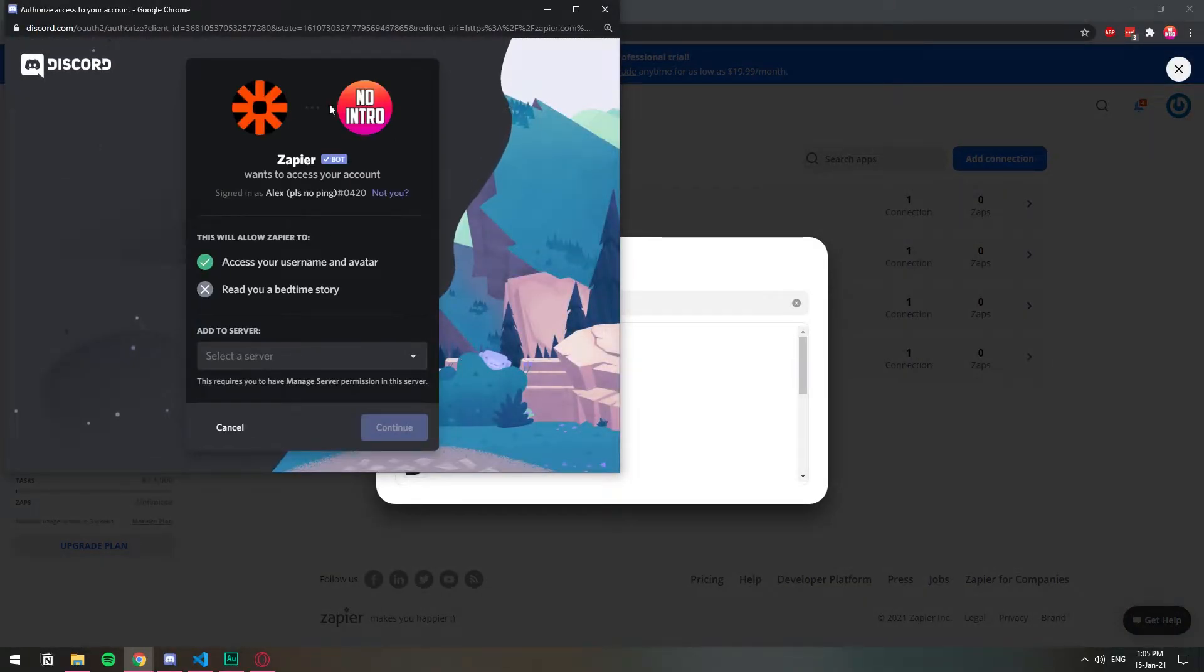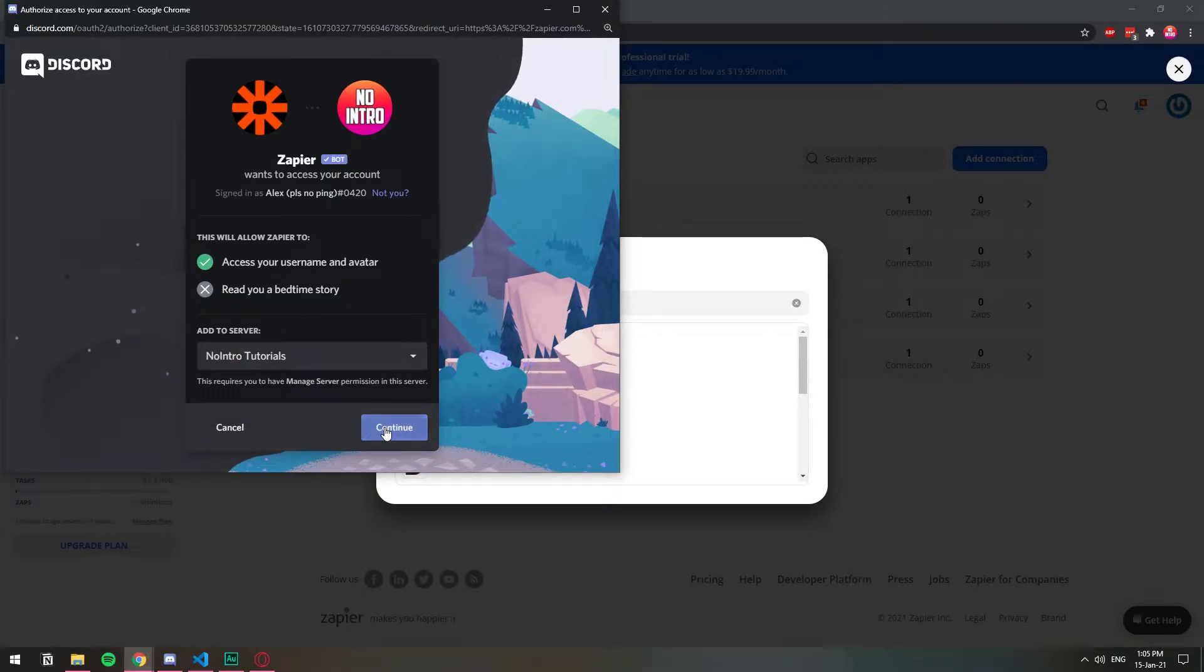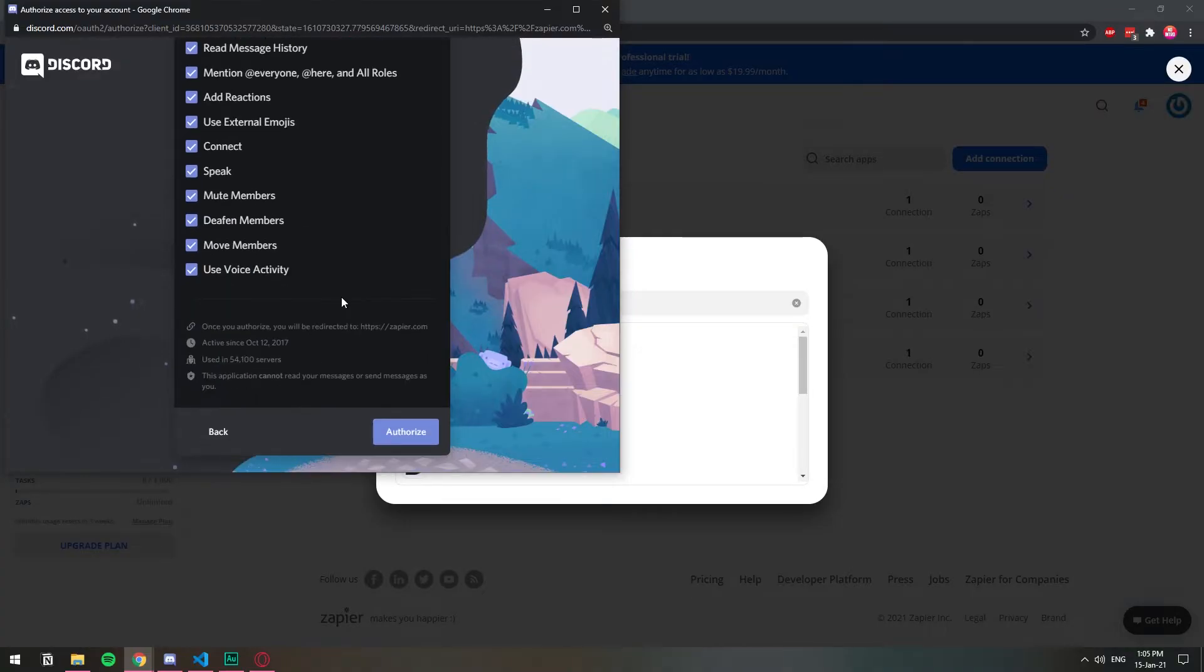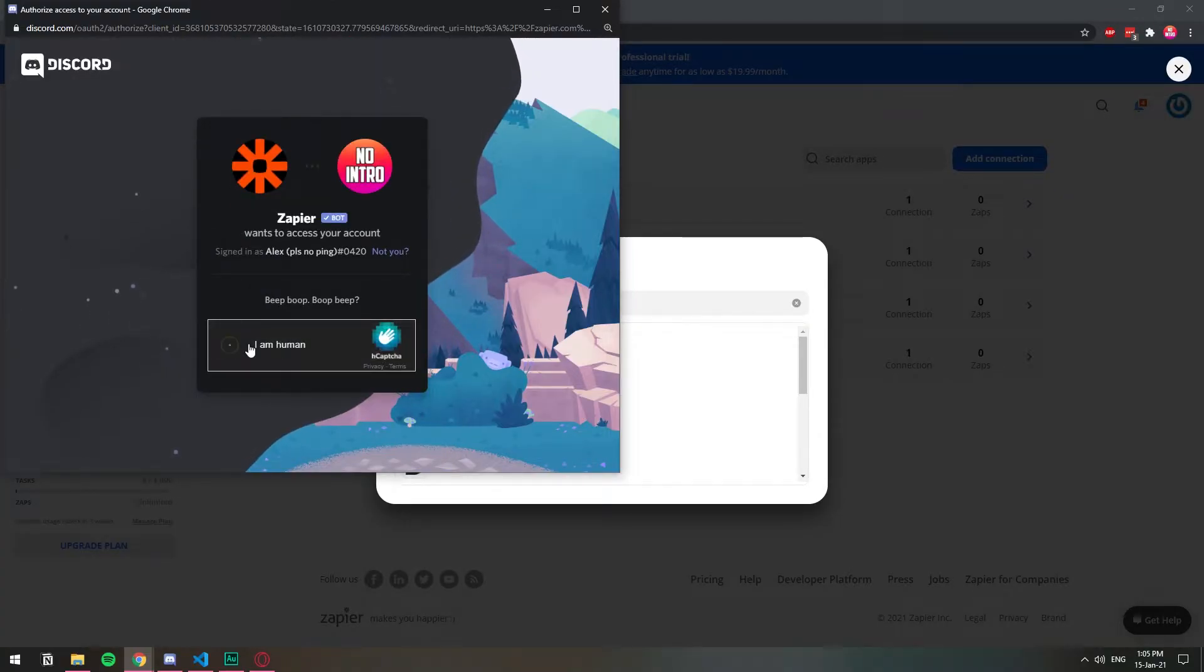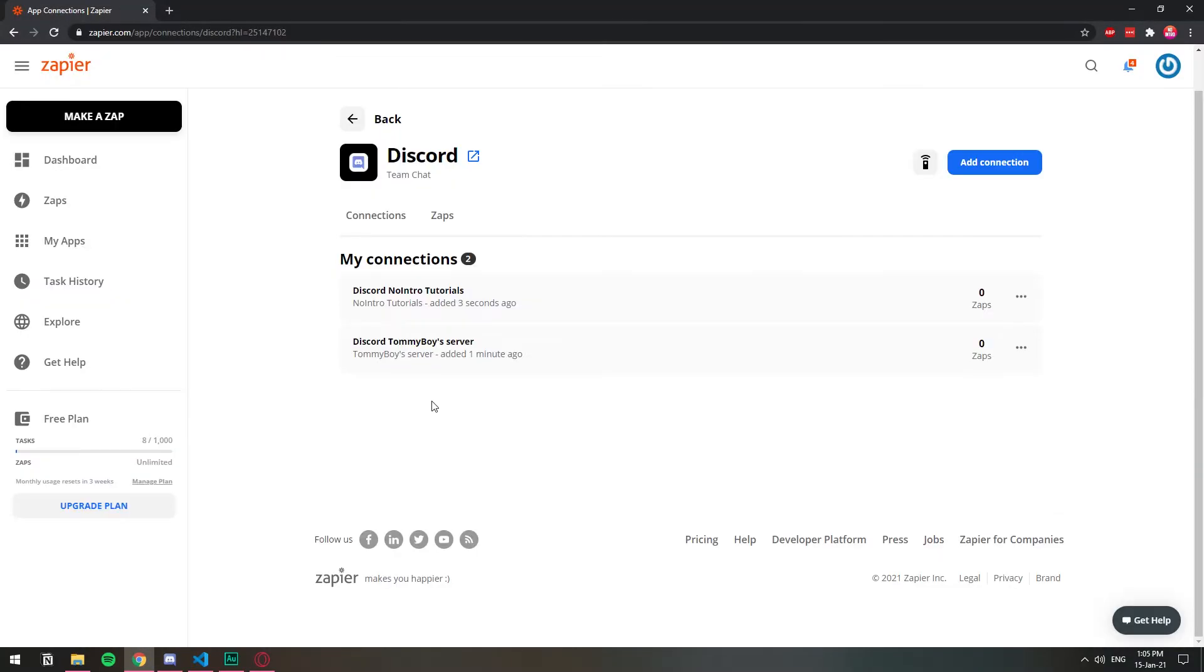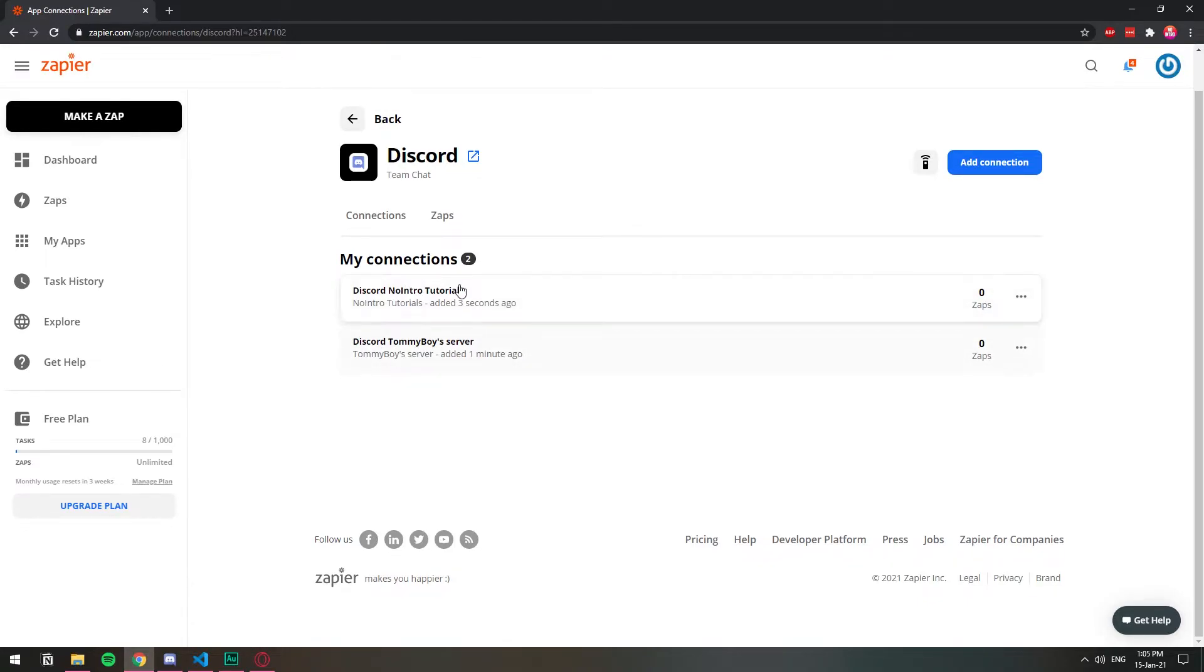And as you can see, this is another account because in Chrome I'm logged in with another Discord user. So I'm going to add it to this server. Administrator, whatever. Authorize. Okay, so as you can see here on my connections, I have two different Discord servers connected. The Tommy Boy one and the no intro one.